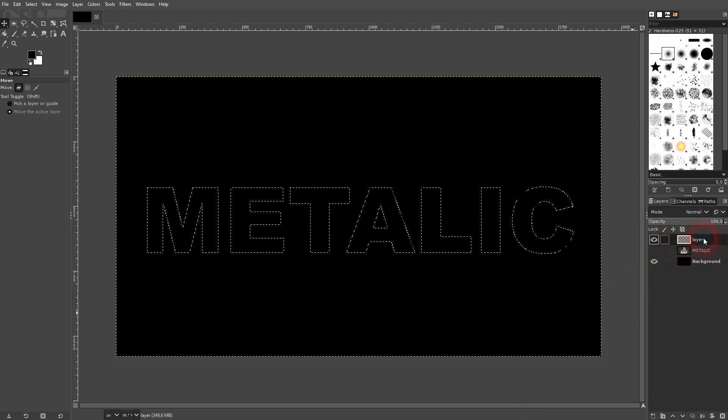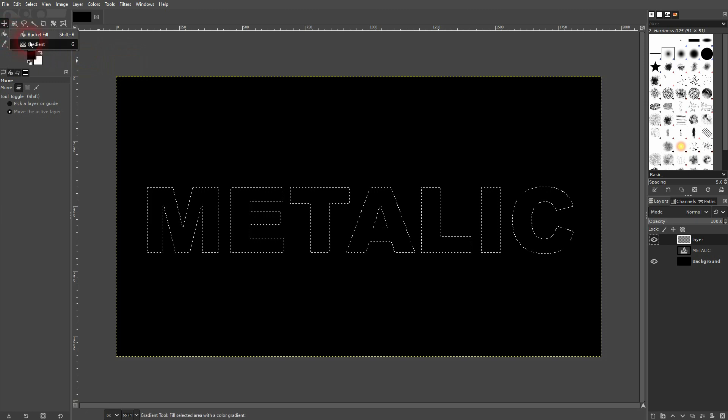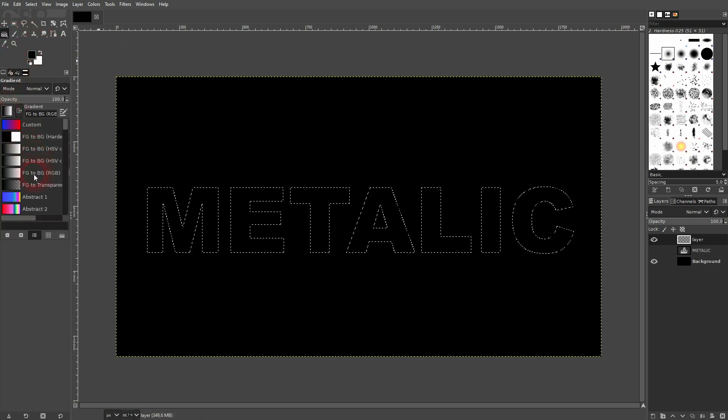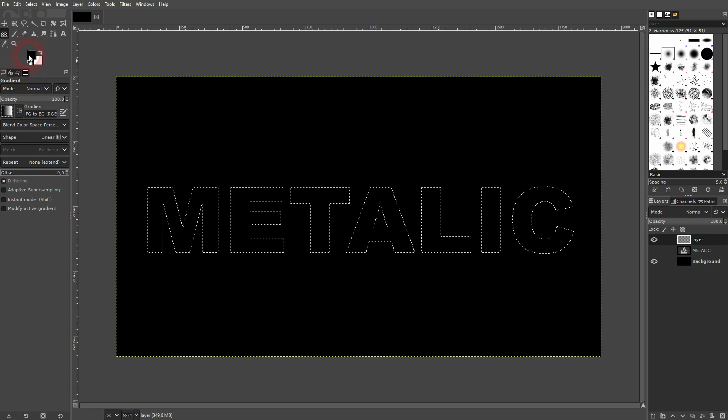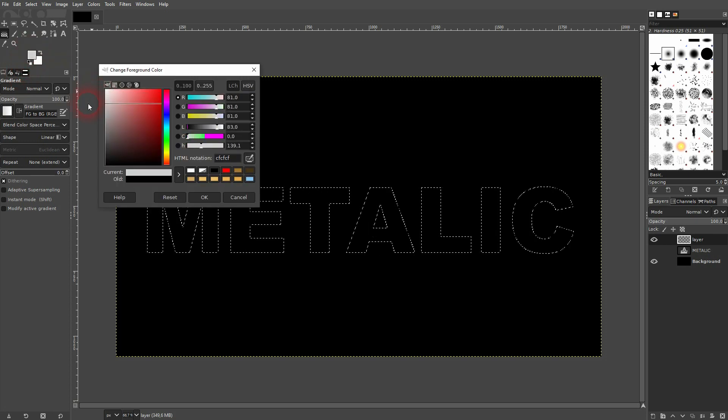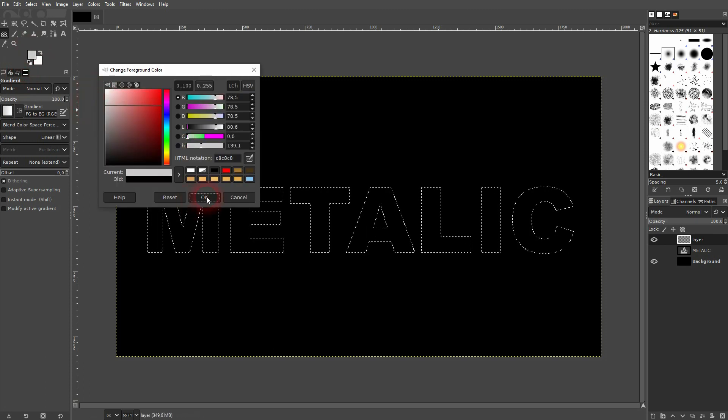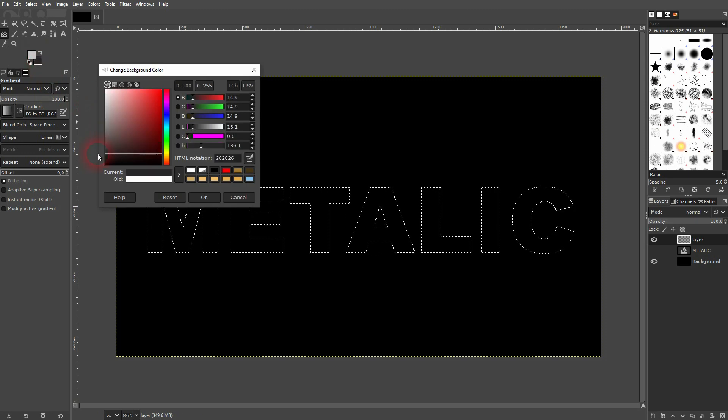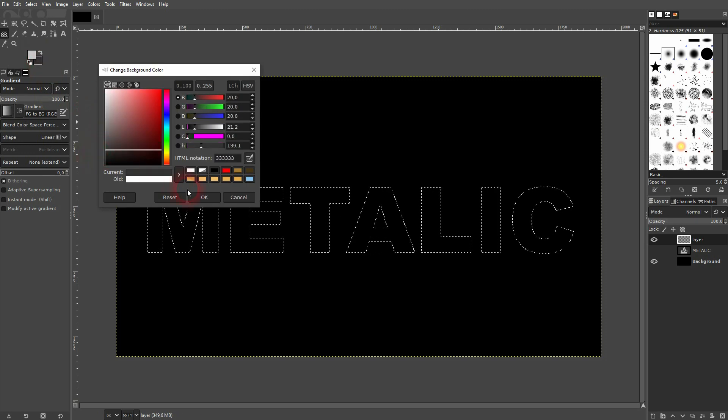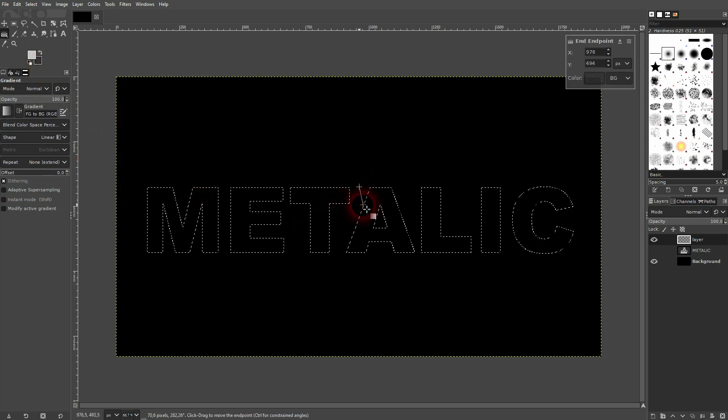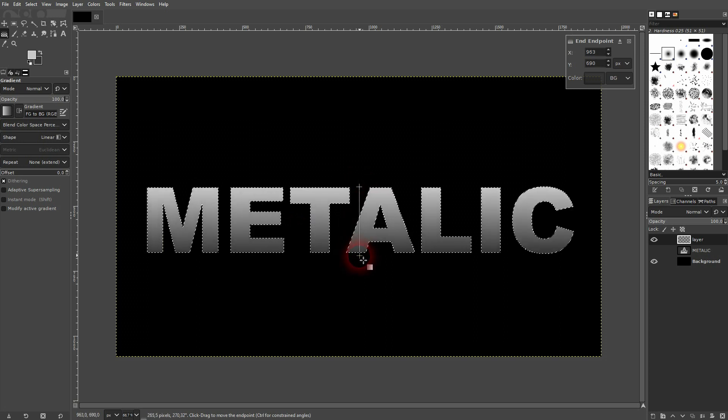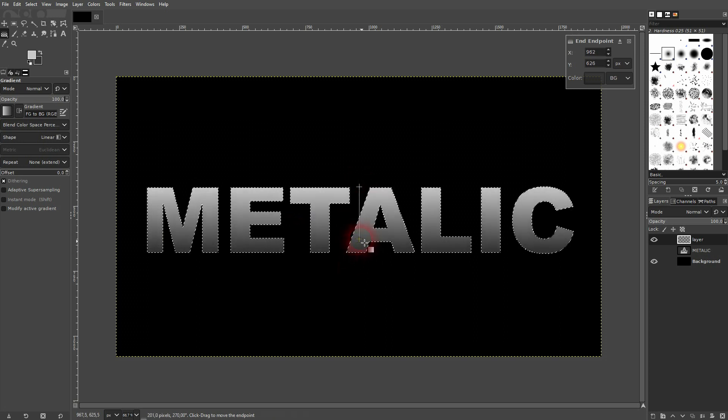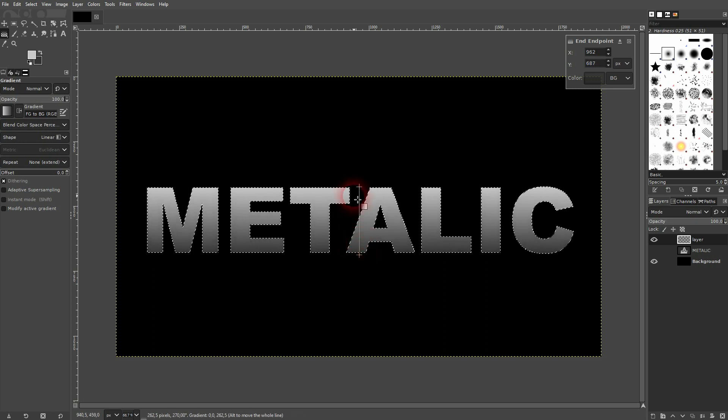I use the gradient tool. I've got foreground to background selected. And now I want to use a light and a dark gray color. So the foreground light, background dark. And now I use the gradient. Left-click, hold Ctrl, and go downwards. Maybe something like this.